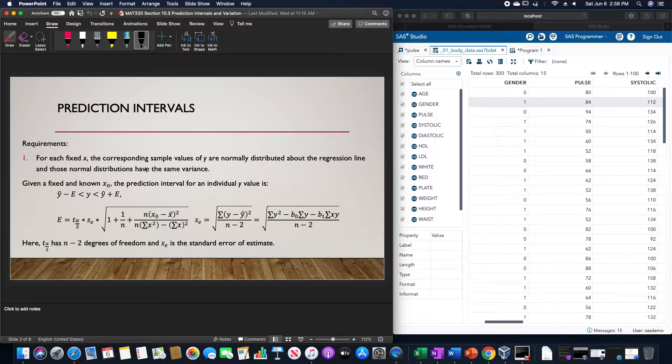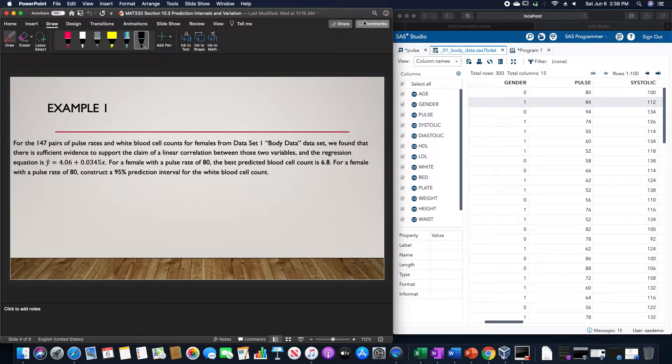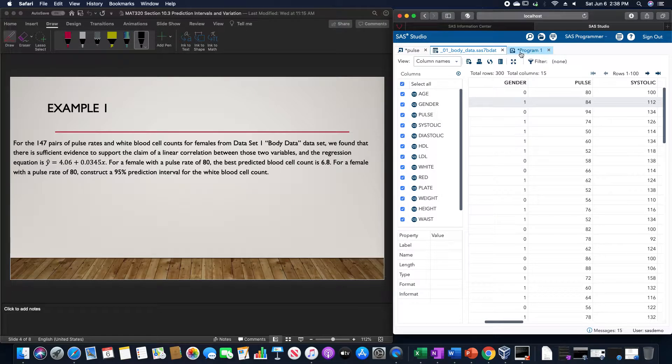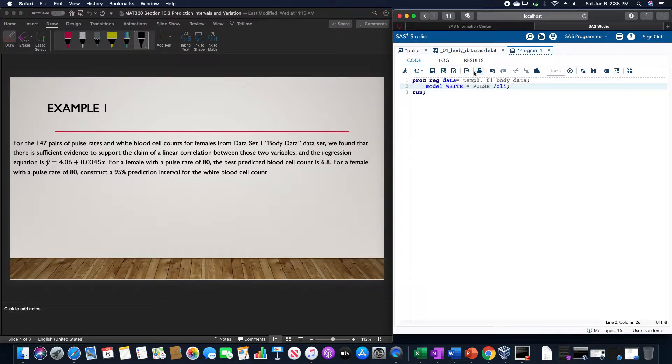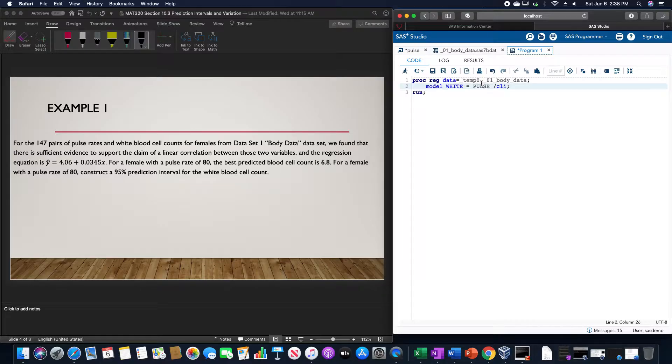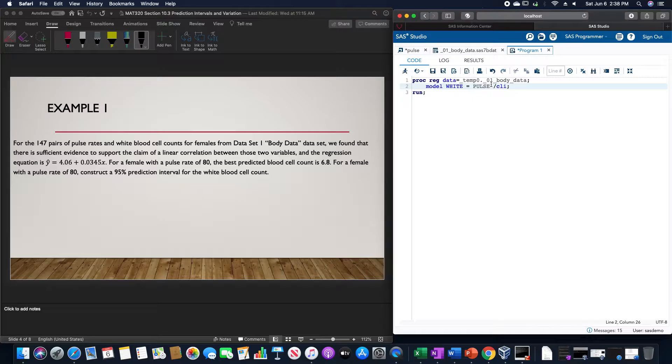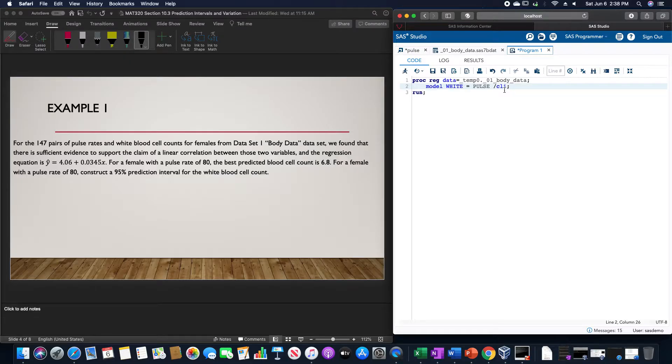We could use that formula, or in SAS, when we have the data set, we could use proc reg data equals the data set. This is temp_temp_zero_point_zero_one_body_data. We would use model white equals pulse slash CLI for the prediction interval, and then run.